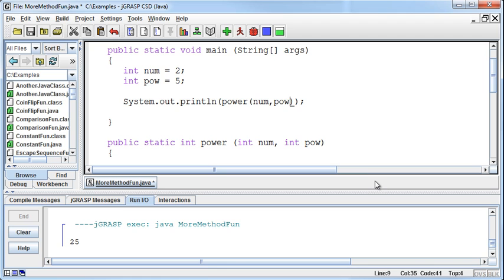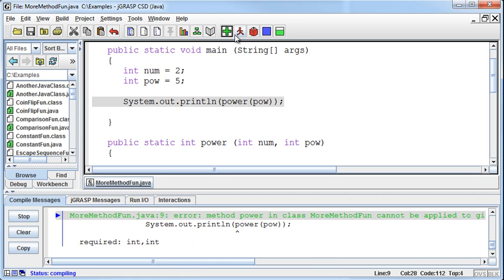And what that means is, if I really only want to pass in power, I can't just say, oh, just pass in power. It'll yell at me first of all.